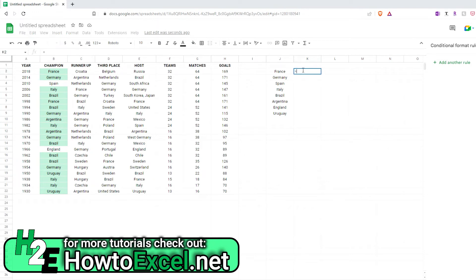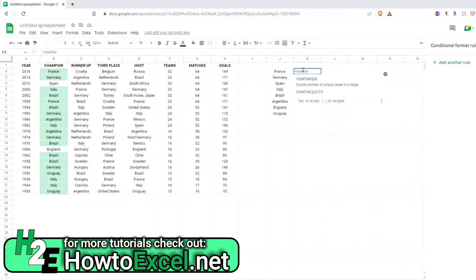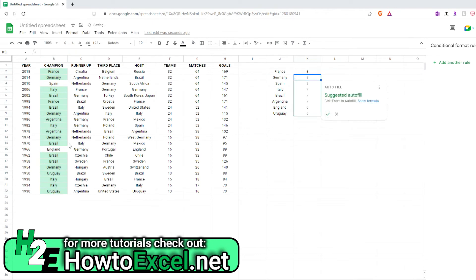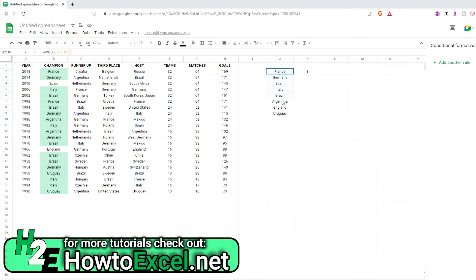There's also a count unique function. And what this will allow me to do is count how many unique values are in here. So if I do that, it gives me a value of 8, which is correct. So if I highlight all these, there are 8 of those, 8 of those winners.